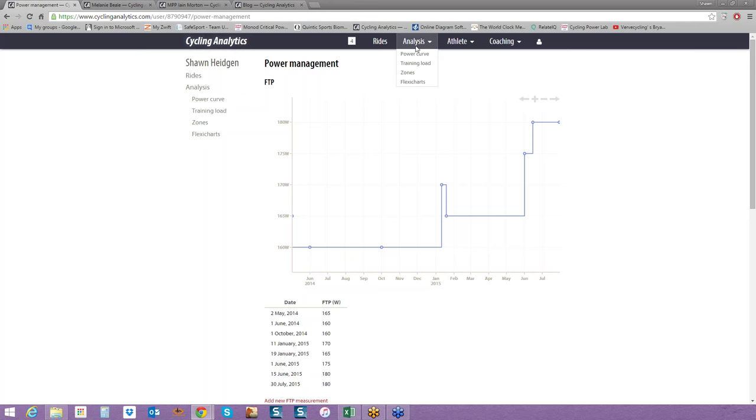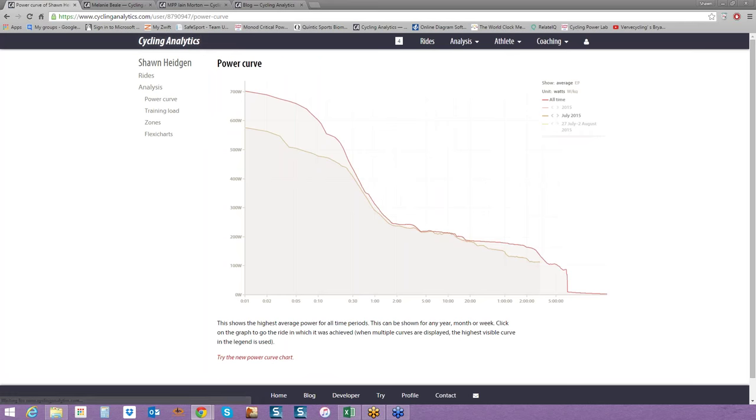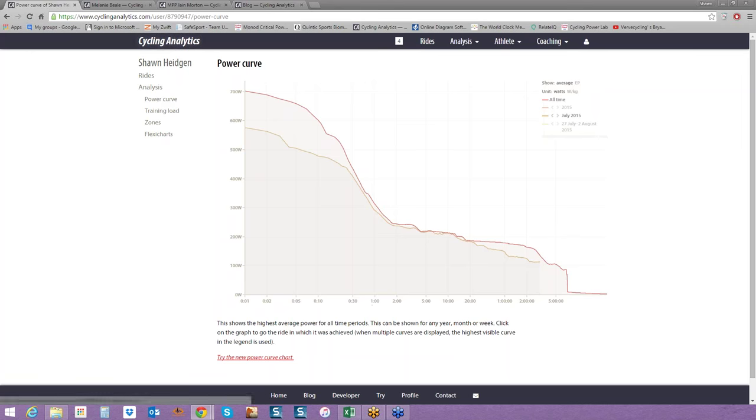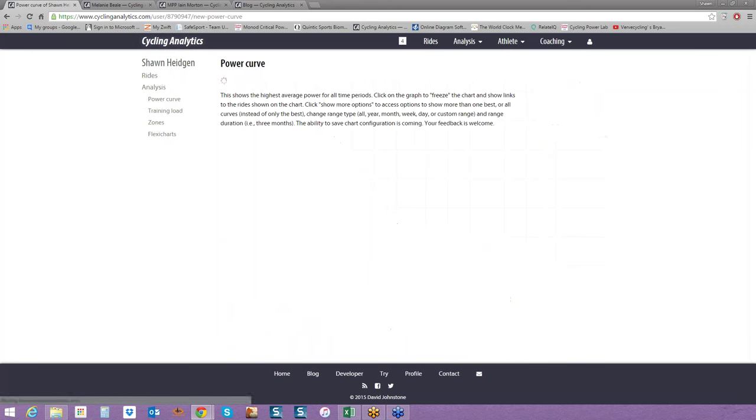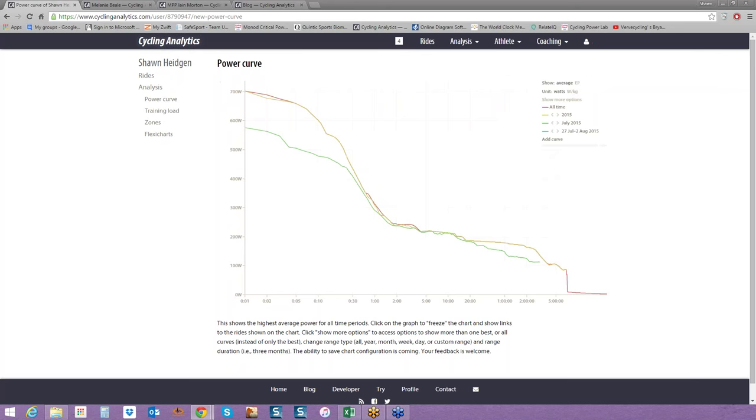The next tab is analysis. I like to think of this as generally trends over time. There is a calendar feature. This analysis is looking at the big picture. You can look at your training load. That's something we're going to dive into deeper next week. You can look at your time and zones. You can even make custom charts if you want to. One of the favorite charts of cycling analytics is the power curve.